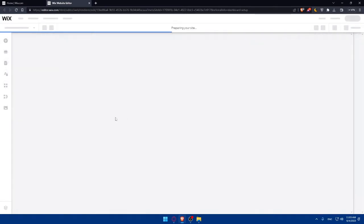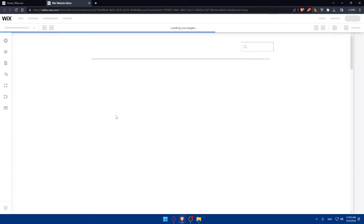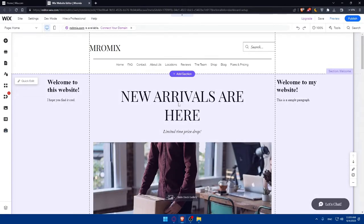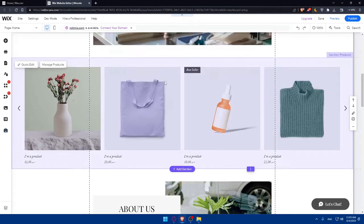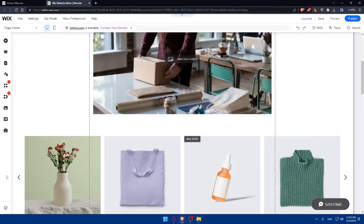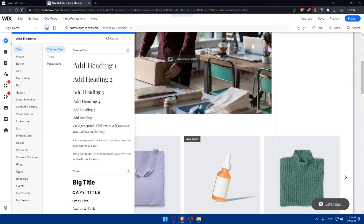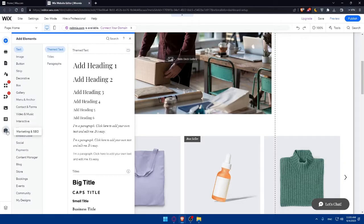To edit your checkout page, you'll need to access its settings. Click on the checkout page on your website to select it, then click on the settings icon that appears on the top toolbar — this will open the settings panel for your checkout. Here in the left panel, if you click the plus button you'll be able to add elements, sections, pages and menus, site design, apps, business, media, manager, and marketing and SEO.